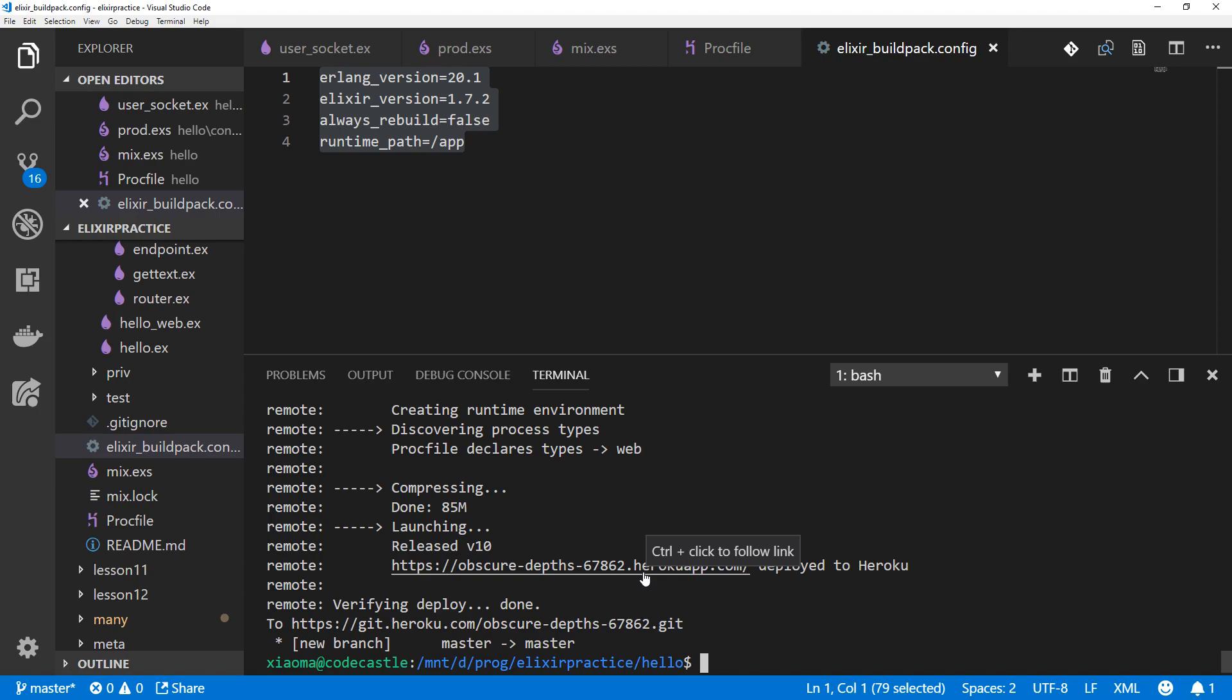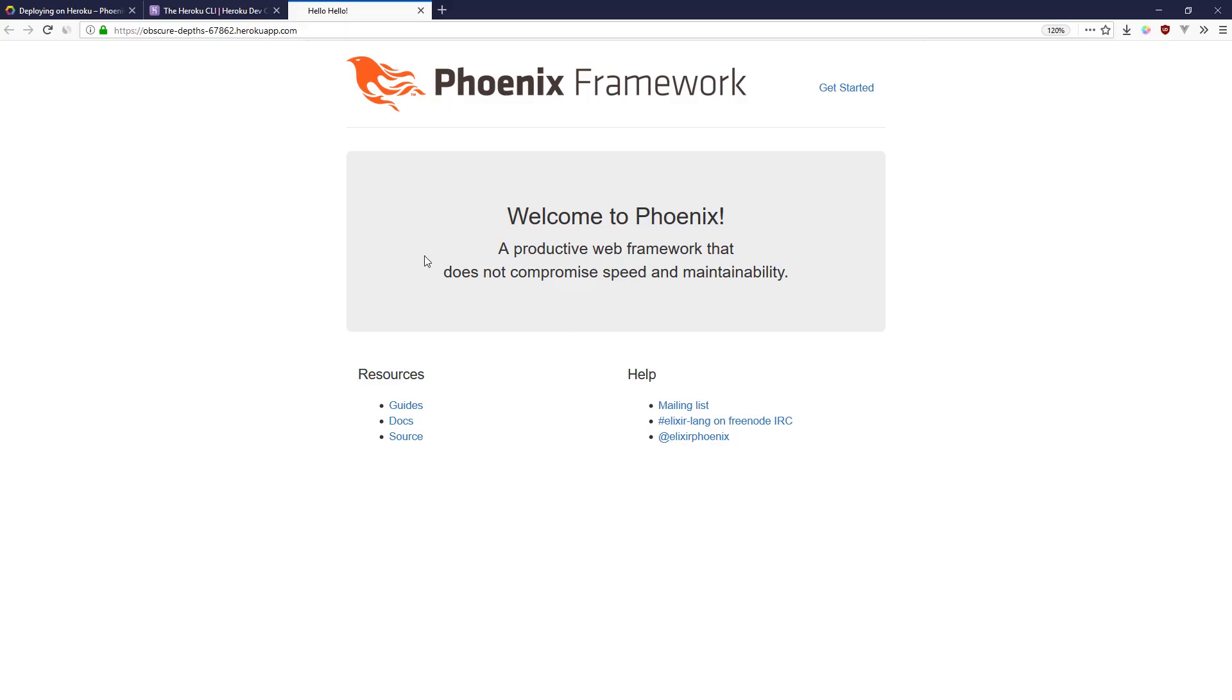Let's open up the app. We have a standard Phoenix app up and running. If you found this useful, then click subscribe, click the bell, and you will get more videos like it. Until next time, see you on alchemist.camp.